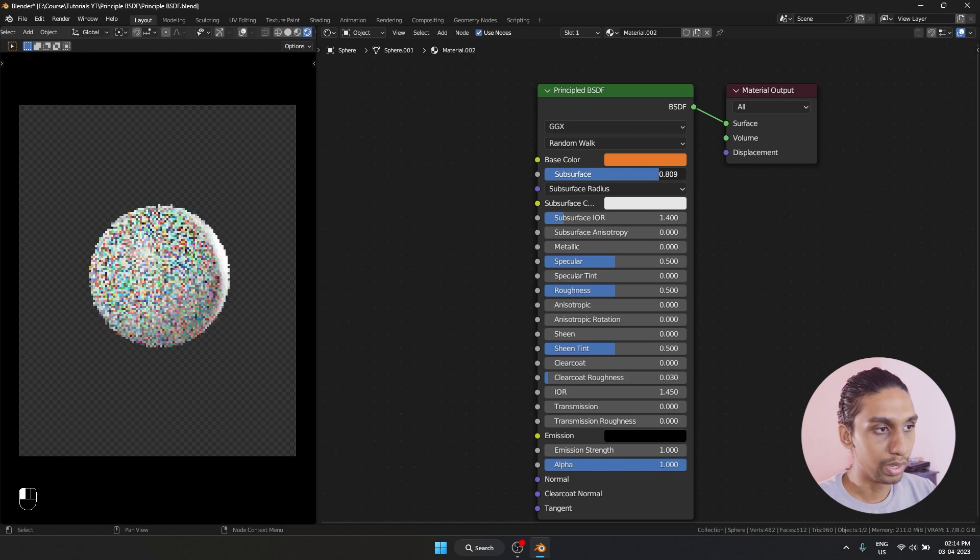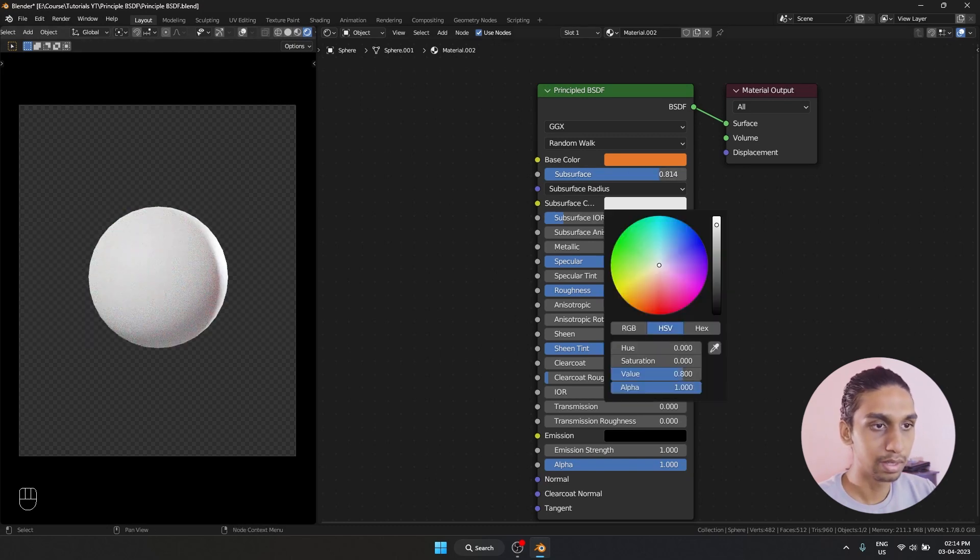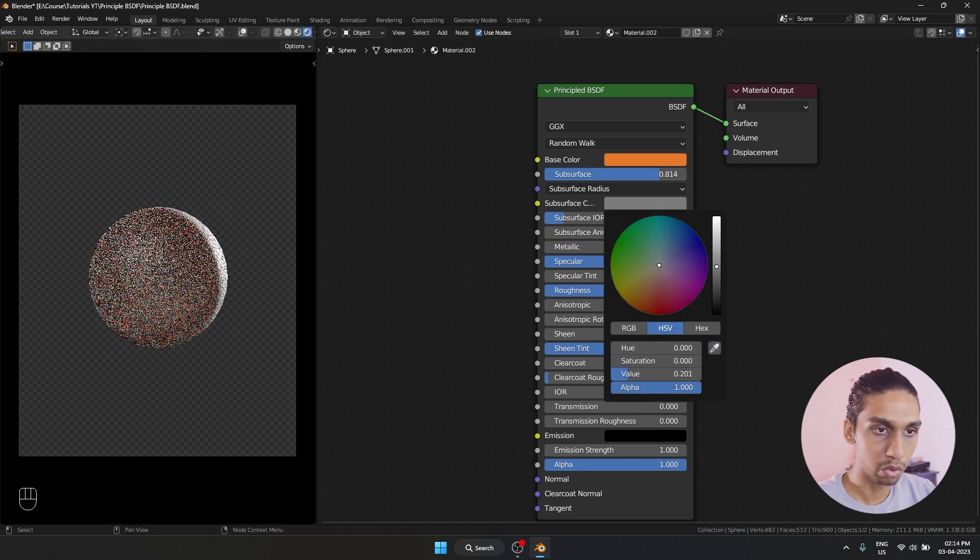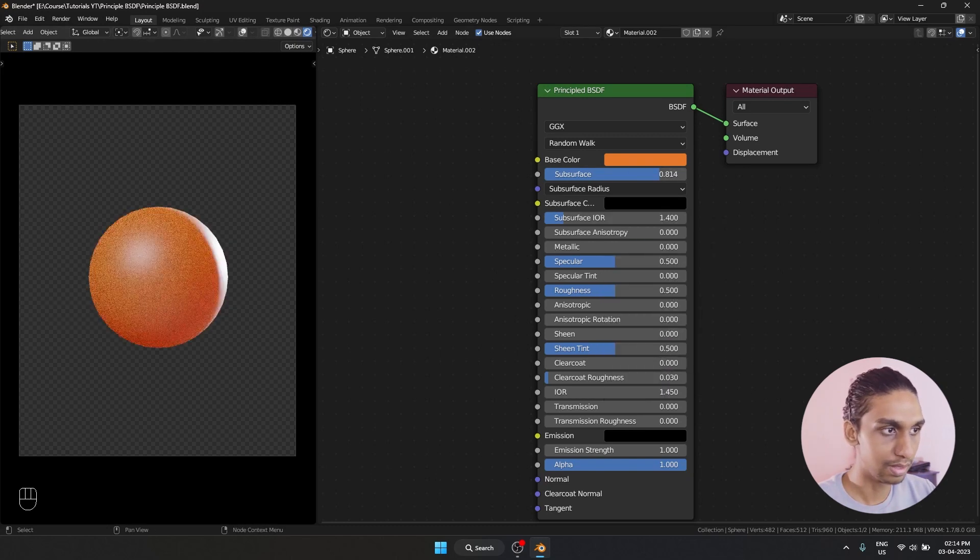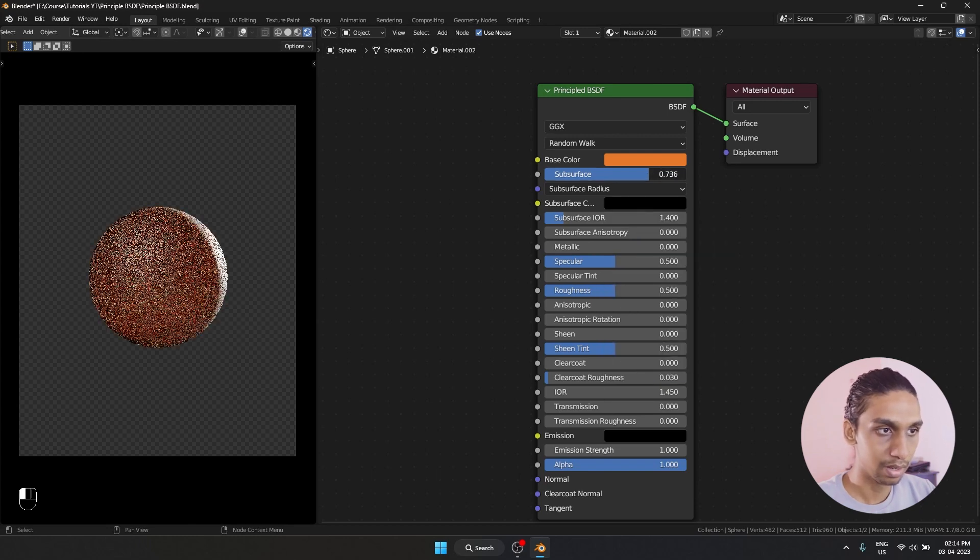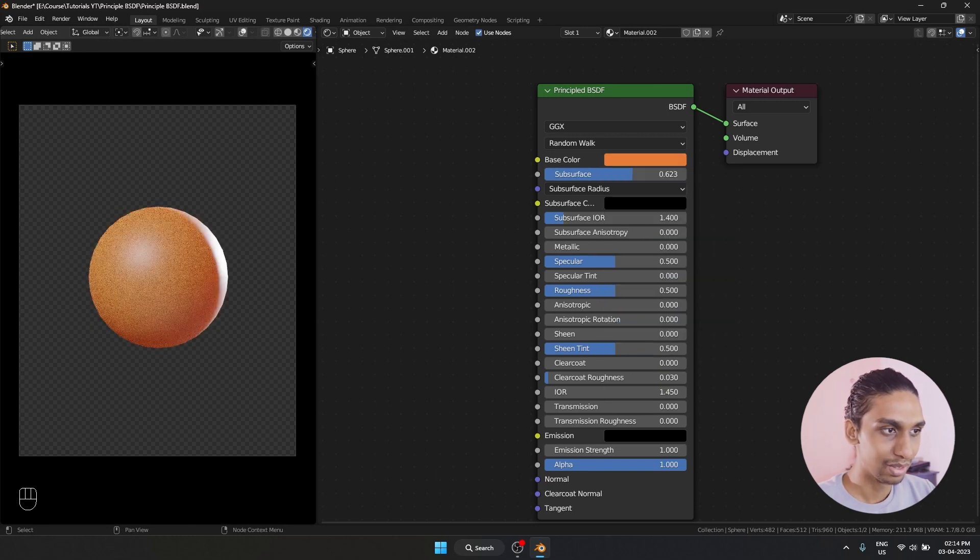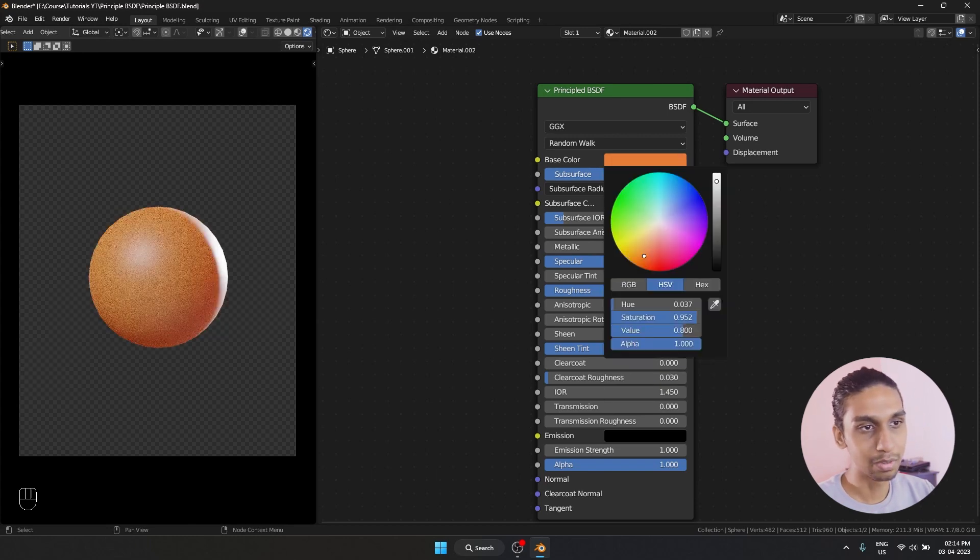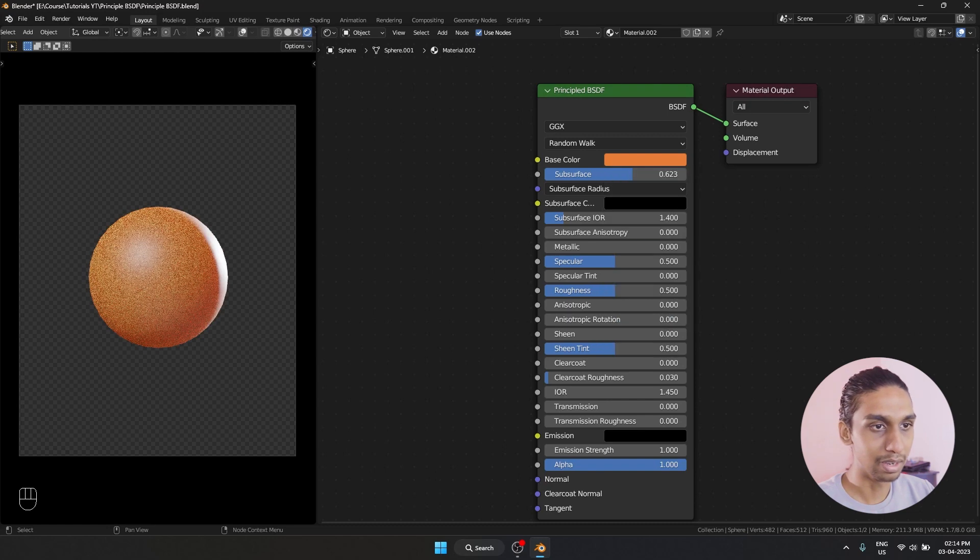If I am going to increase my subsurface, right now it is getting white. If I am going to change the color to black, we kind of get that look. So that is what subsurface is basically doing.